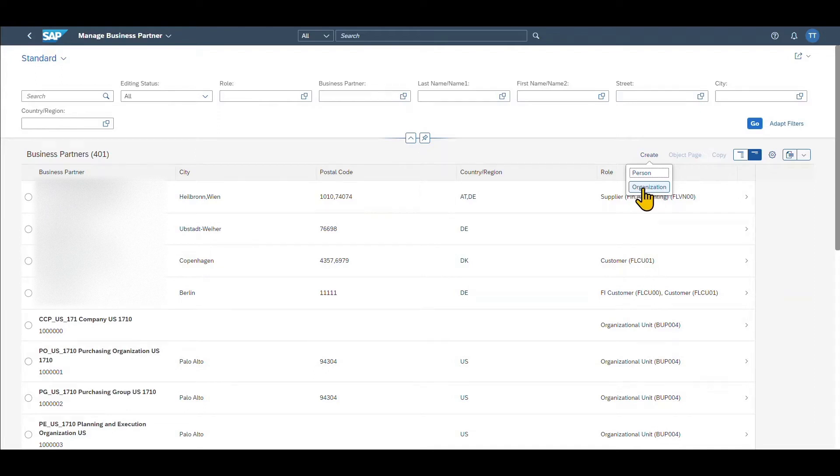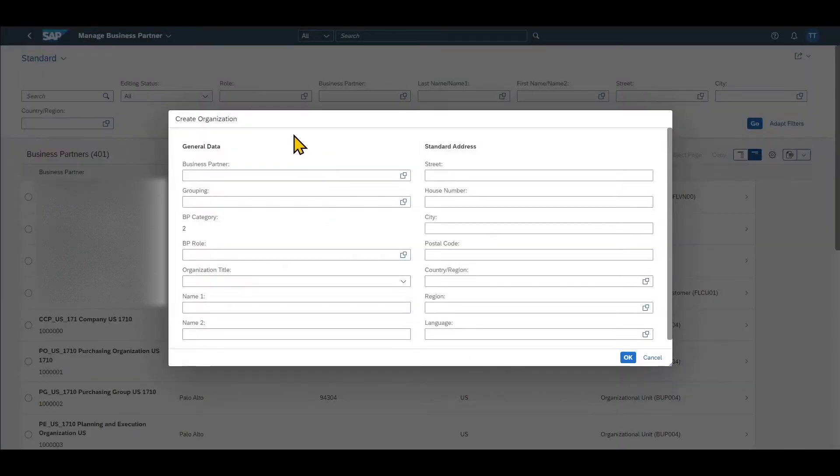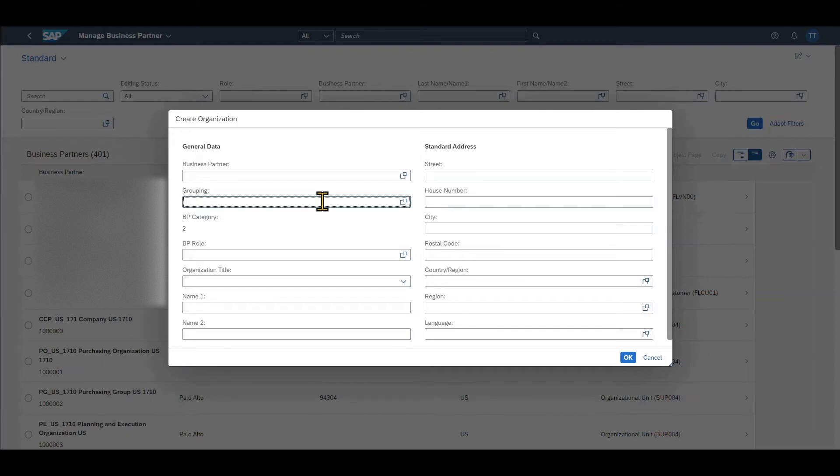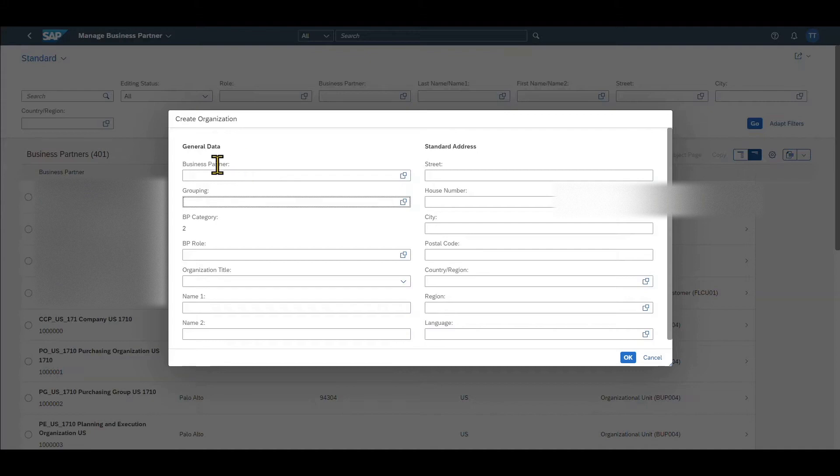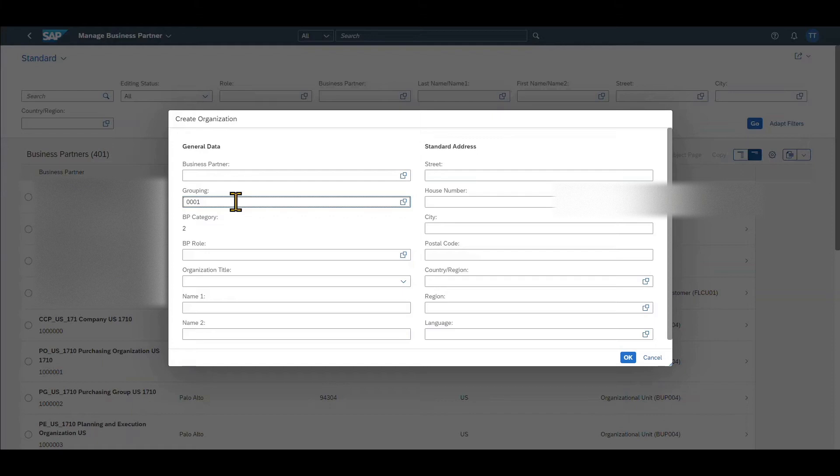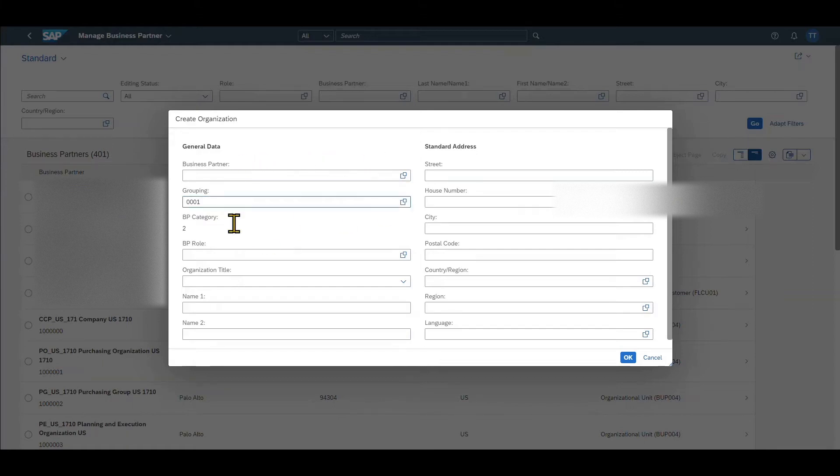Let's choose organization. We click on this one and this little pop-up appears. In this pop-up, we can first of all select the so-called business partner grouping. The business partner grouping will decide about the number that is generated for the business partner once we save the business partner. So let's select one. We select internal number assignment, meaning that later on when I save the business partner, the number will be generated automatically by the system. For now, this is fine. All of the other parameters I will fill later on.